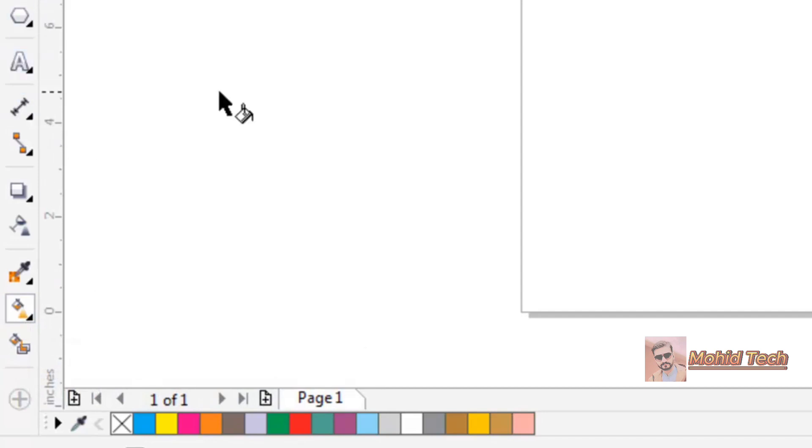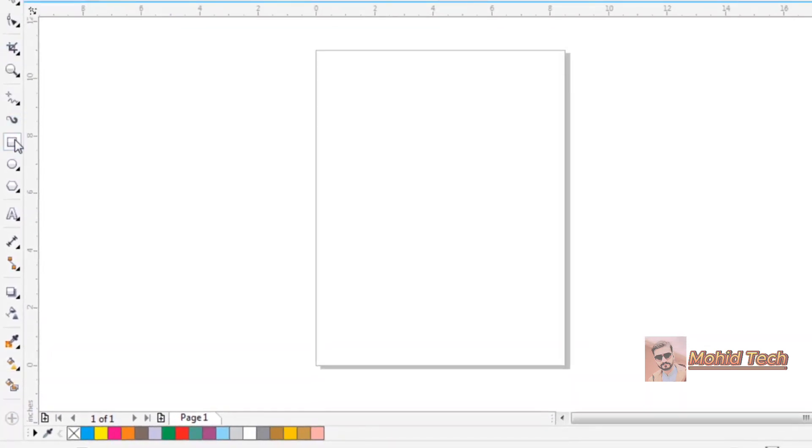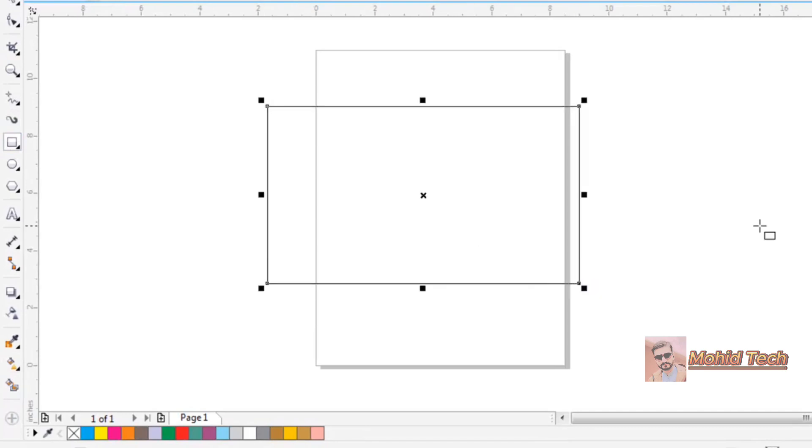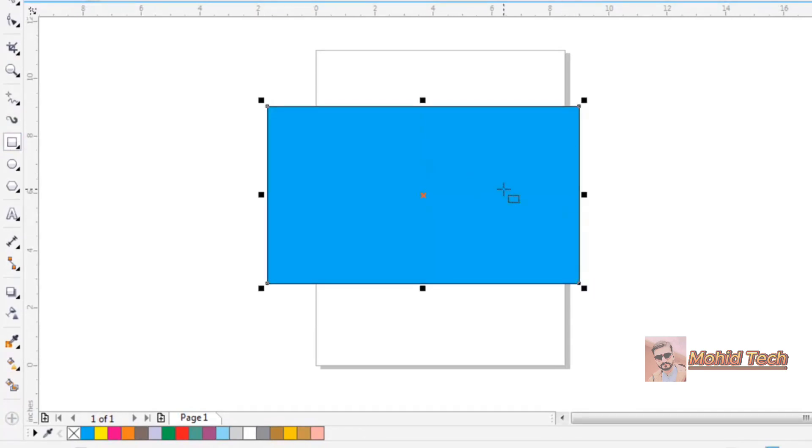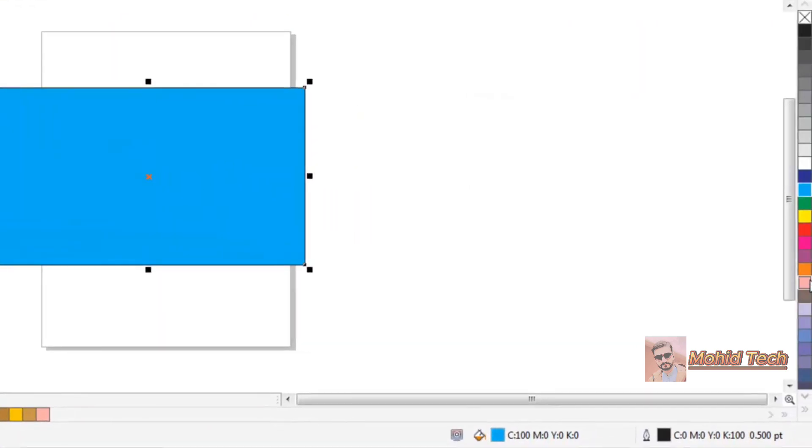First of all, I will draw a rectangle here. Whenever you create a rectangle in CorelDRAW, you can add a color from here on this color box.